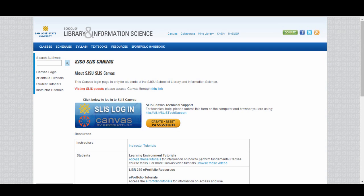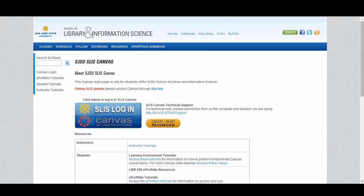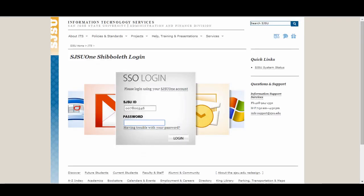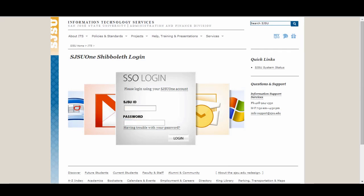Also note the button to create and reset your password. Your username is your SLIS student ID number. If you have not already created a password for this account, please click on the create/reset button to complete this. If you mistype your information when logging in, you will be prompted with a blank form to try logging in again.